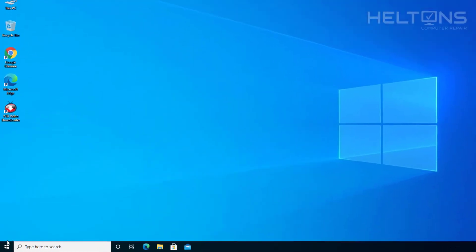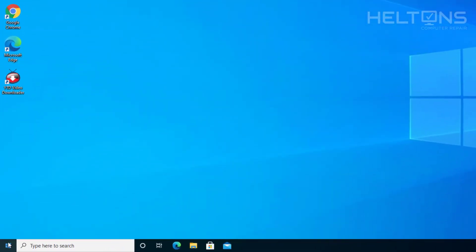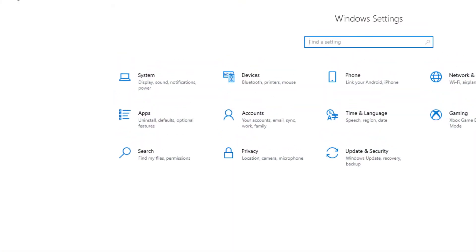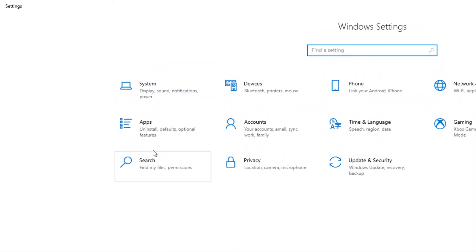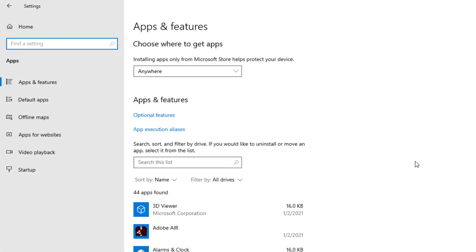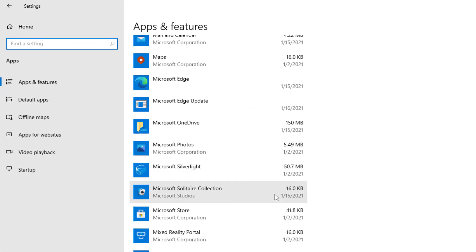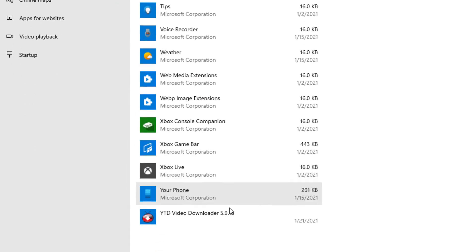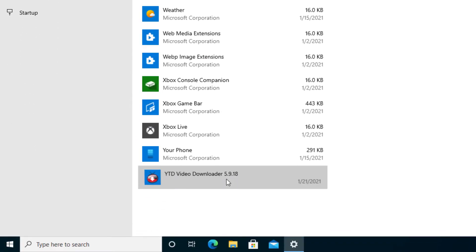So first you just go to Start and then go to Settings and select Apps. And then after everything loads up, we're going to scroll down until you see the Y2D video download, and there it is, the last one in the list.